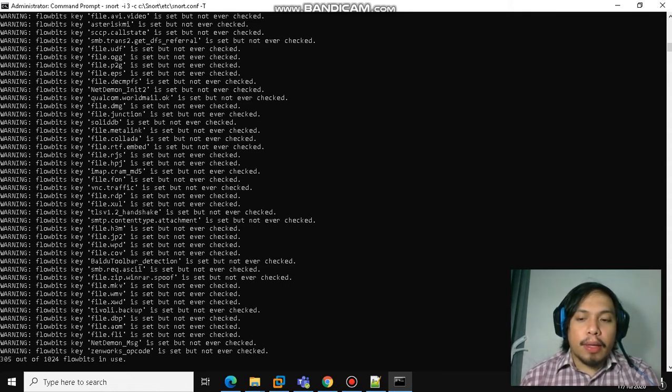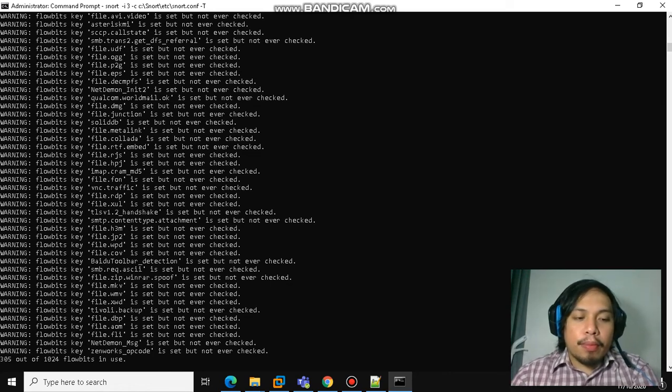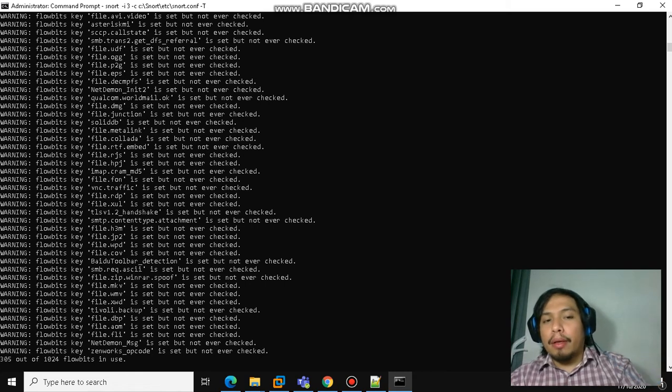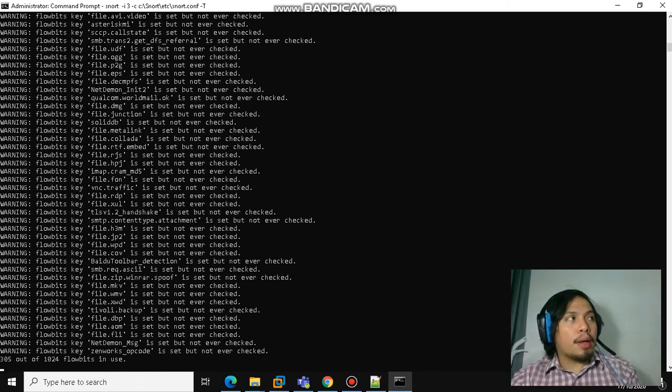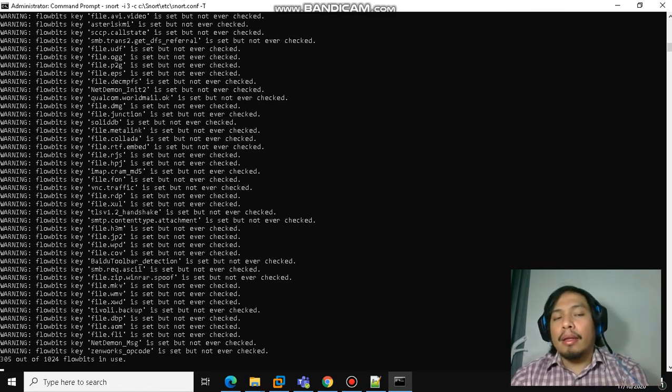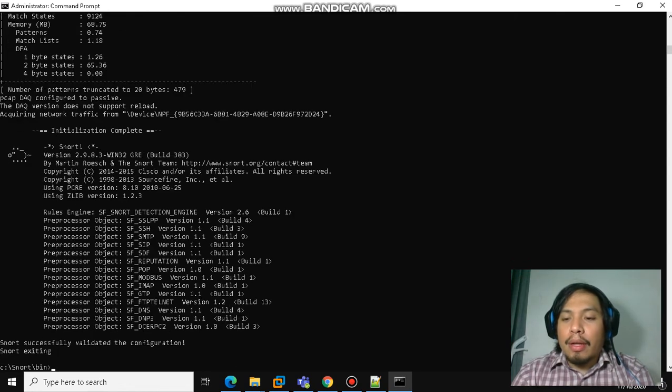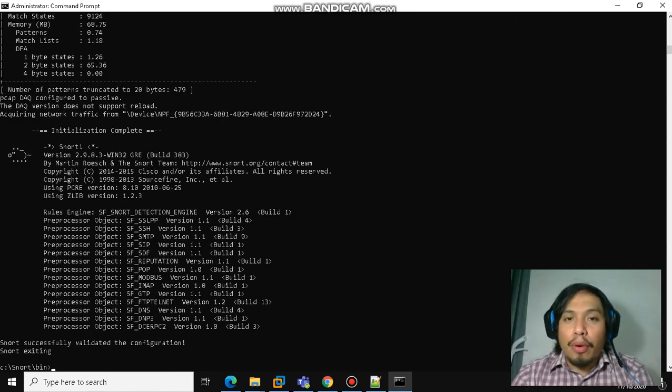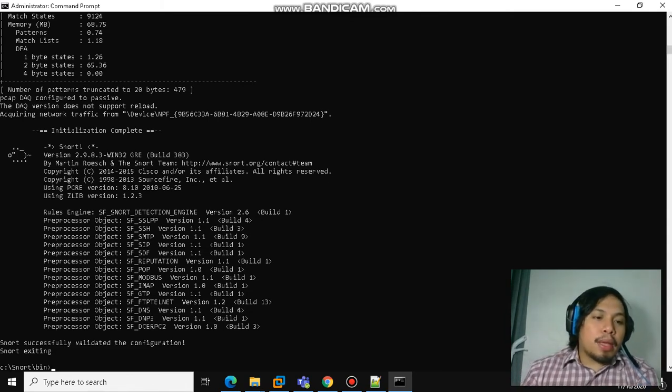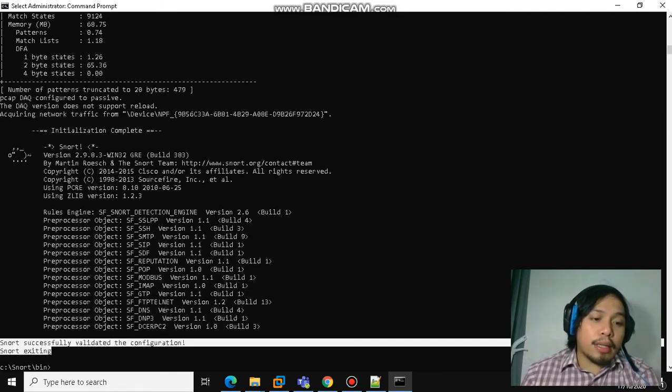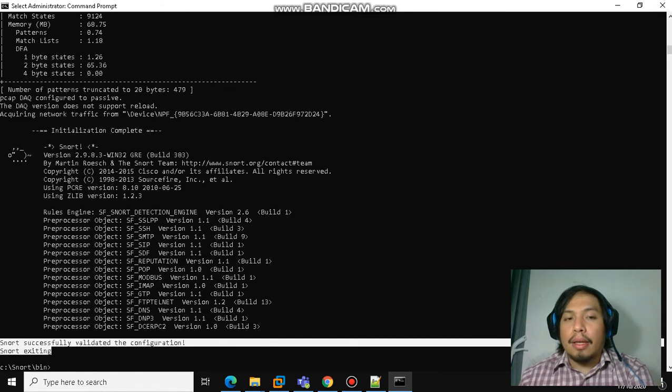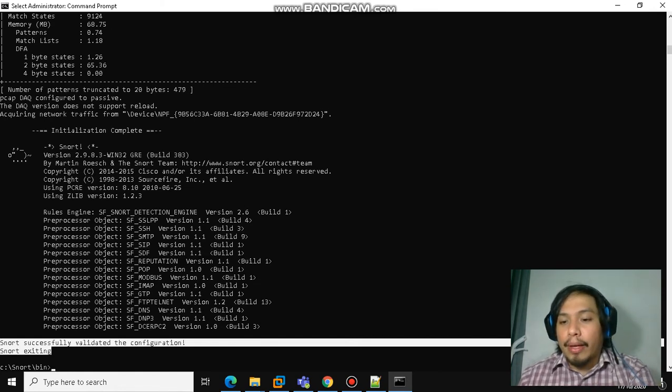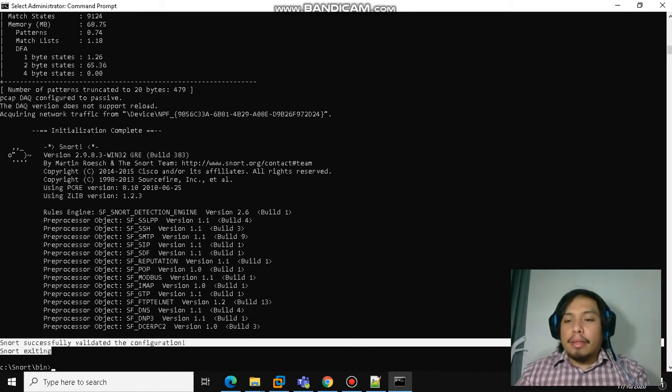It's like doing a programming when you input your rules. When you modify the conf file, it will try to compile this file. So if there is an error in your code, then it will not compile, it will tell you an error. Here, as you would notice, if it is successful, it will tell you Snort successfully validated the configuration and Snort exiting. That will tell you that it's working fine.